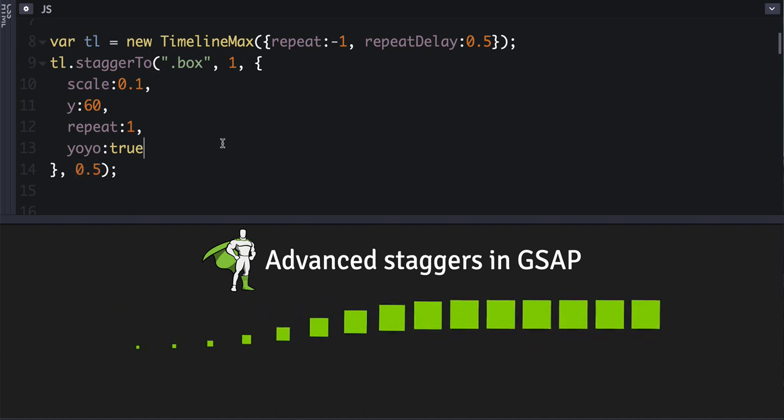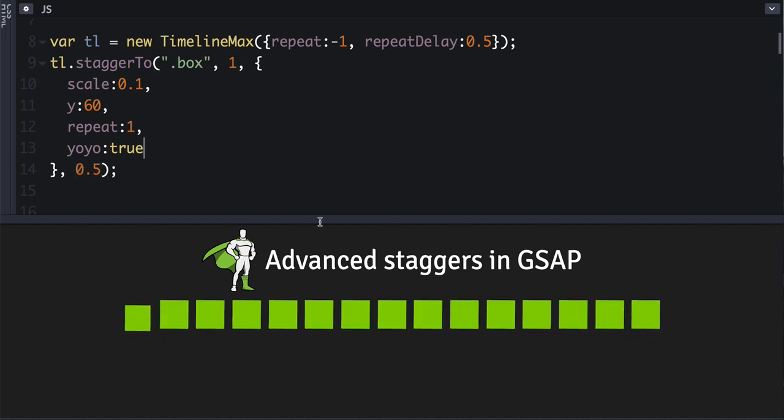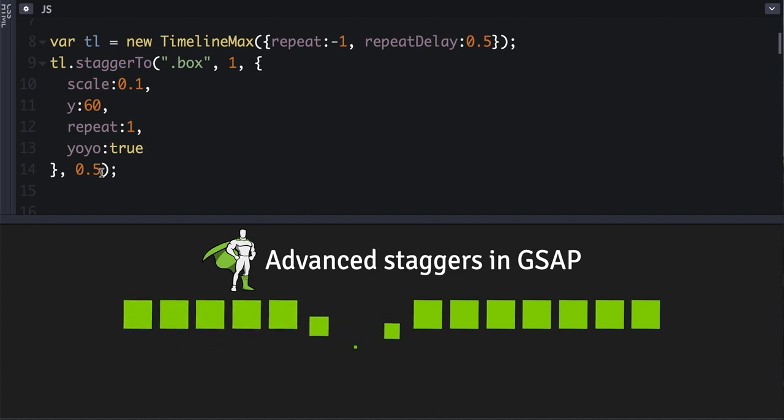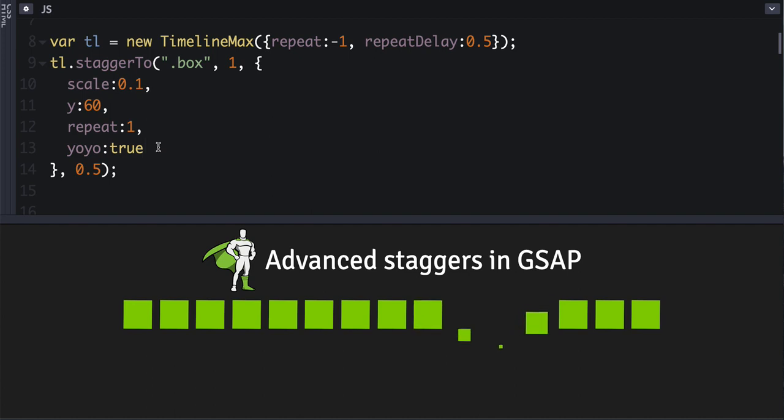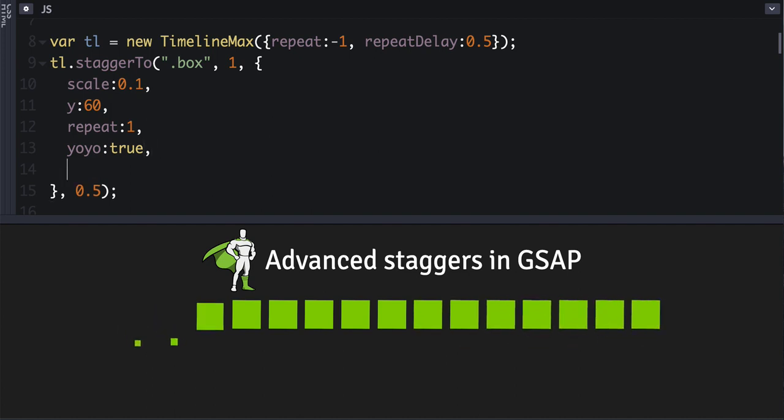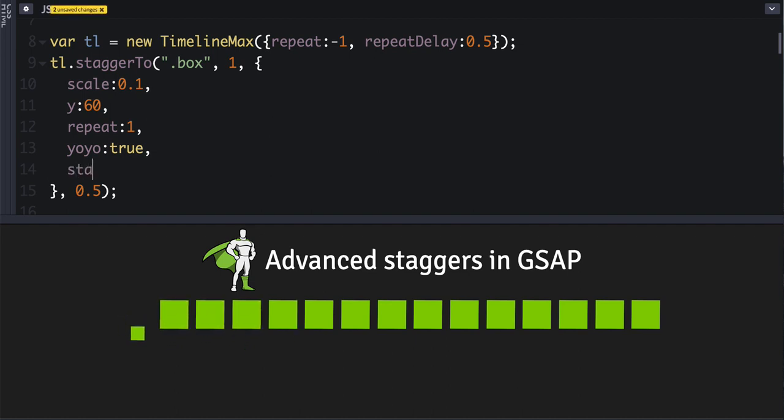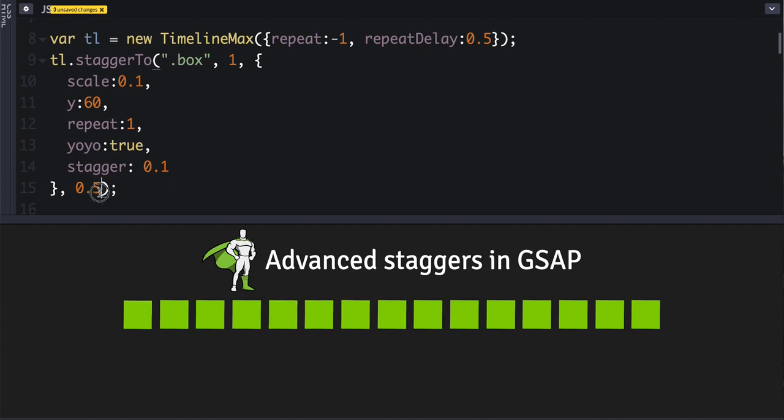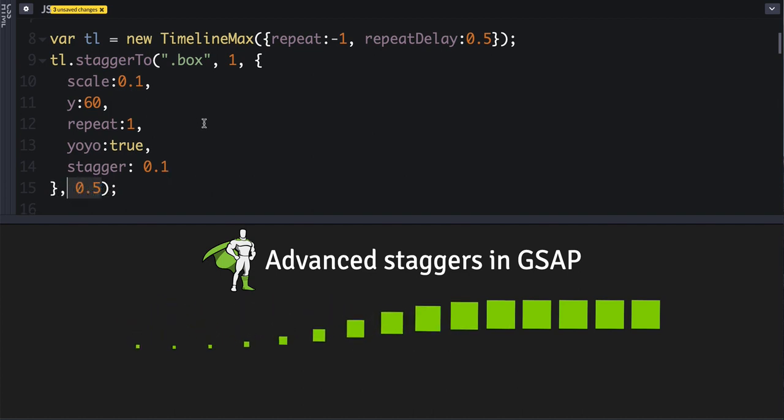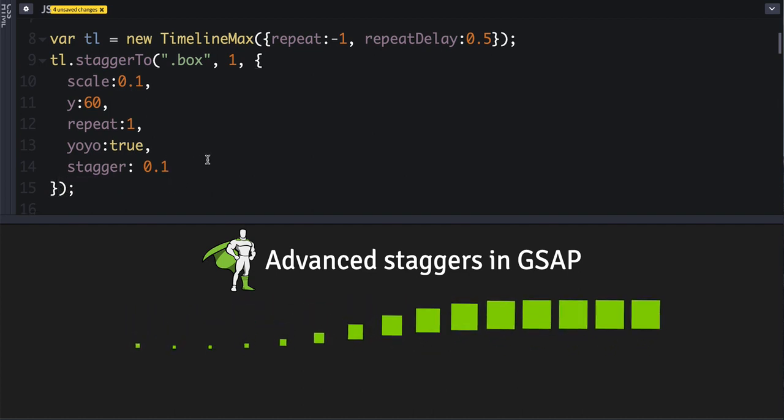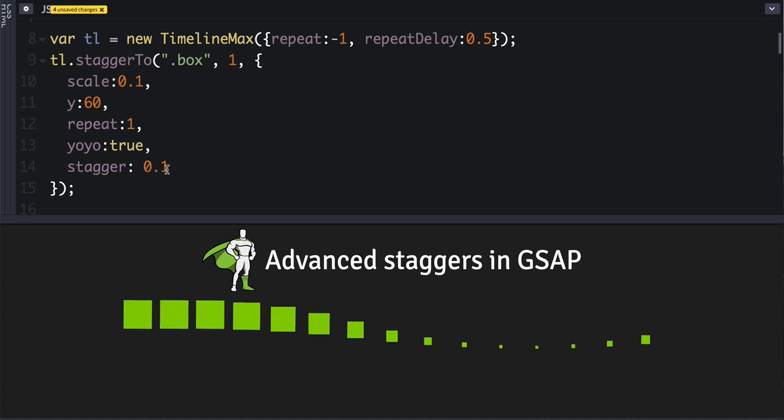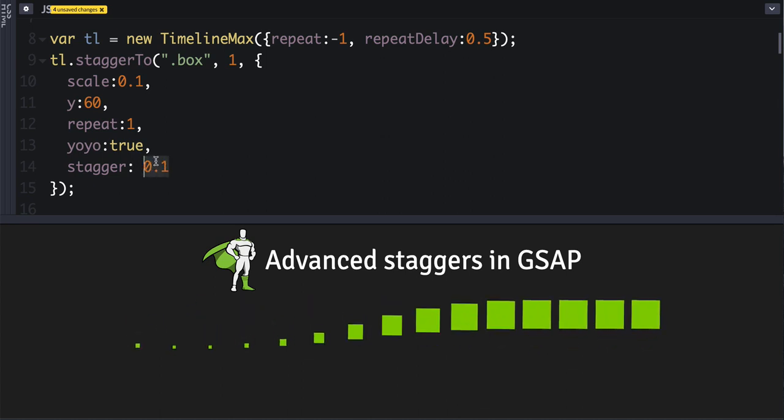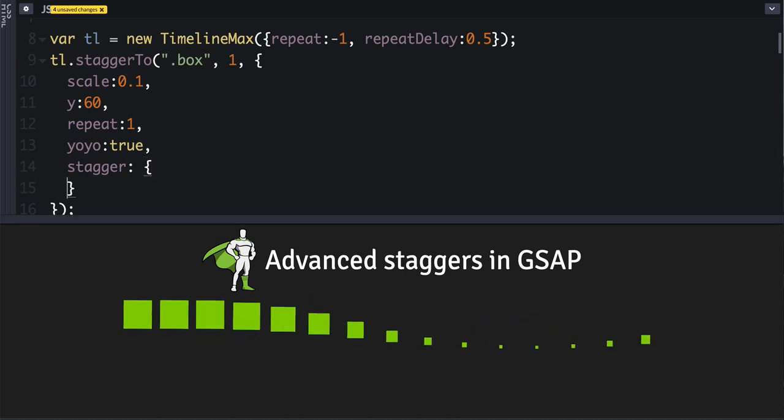That's the old way. So the new way—and by the way the old way still works just fine in 2.1, you don't have to change your code if you don't want to—but you just have the option of saying stagger and putting it there instead. So that just makes it a little more readable. That'll work, but that's not very advanced to be advanced.